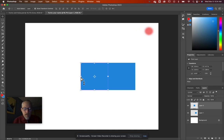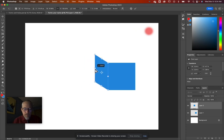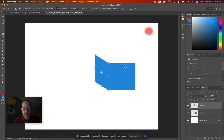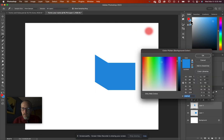Going back to our box, hold down Command with the Move tool to skew this top piece. Adjust it until it looks right. Since our light is coming from the upper right, the back side is going to be far away from the light and therefore darker.